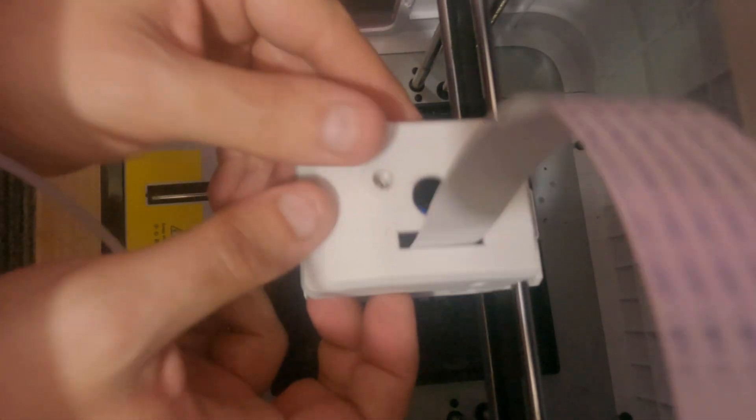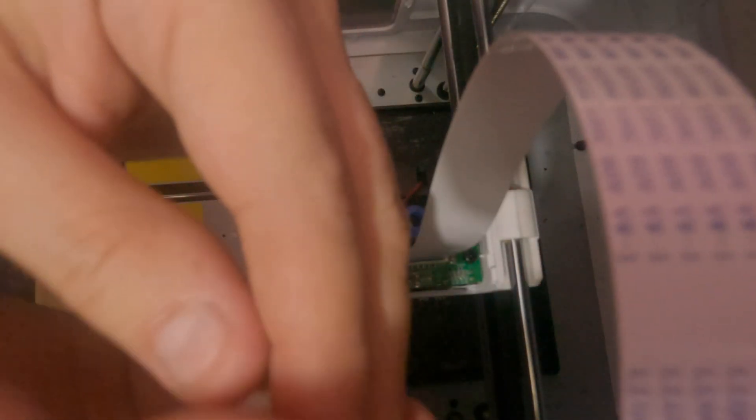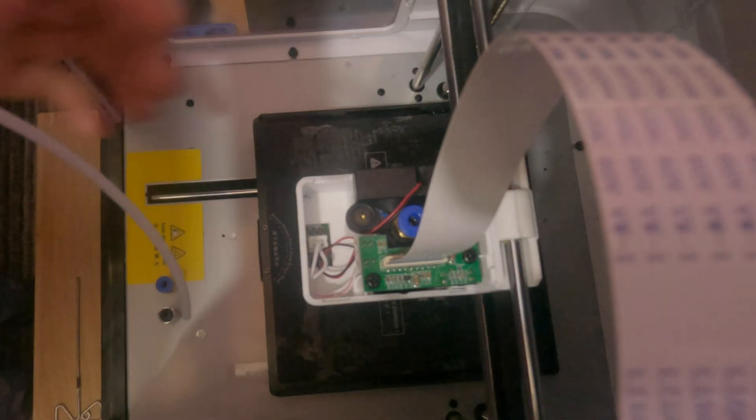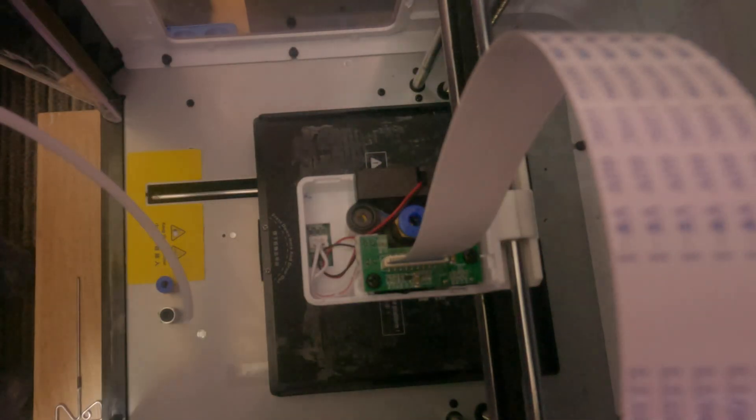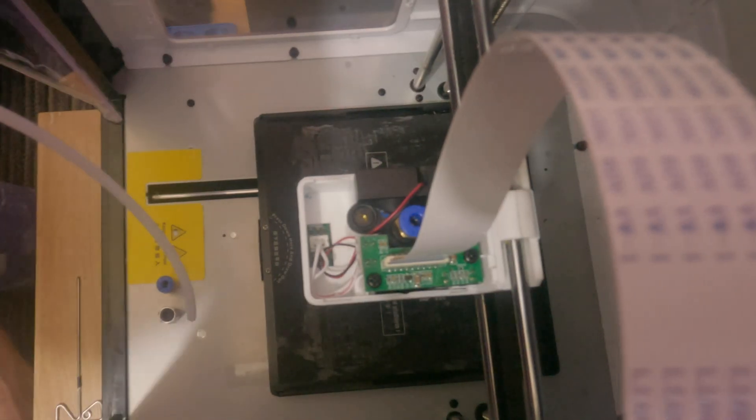There you go, both sides, and then if you switch that over to one side, you've got access there to the unit.